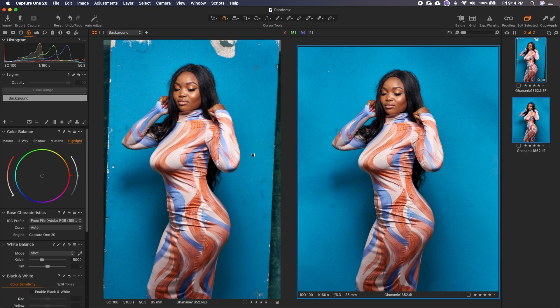The essence of this tutorial is to show you how to expand or extend this backdrop. It can be any backdrop you use — whether plywood, a wall, or anything — how to extend it and get something like what we have on the right side. We'll take this image in its raw state to Photoshop and continue. I have a surprise tip for you, so make sure you watch this video to the end so you don't miss it.